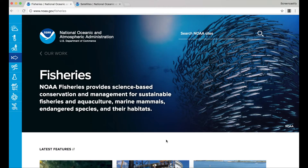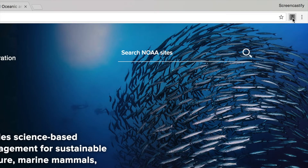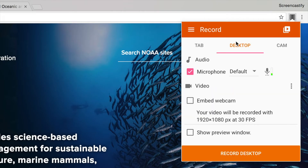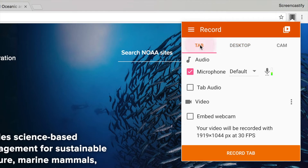When you record a browser tab, Screencastify captures only what's below the URL bar in Chrome. To get started, click our extension icon and make sure the tab option is selected.